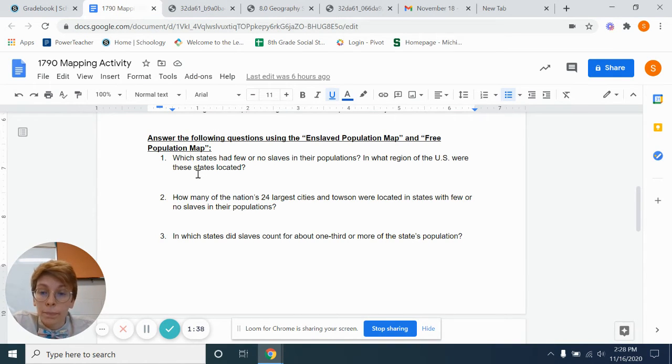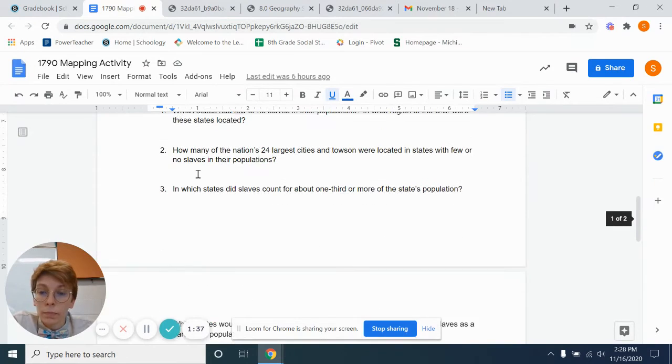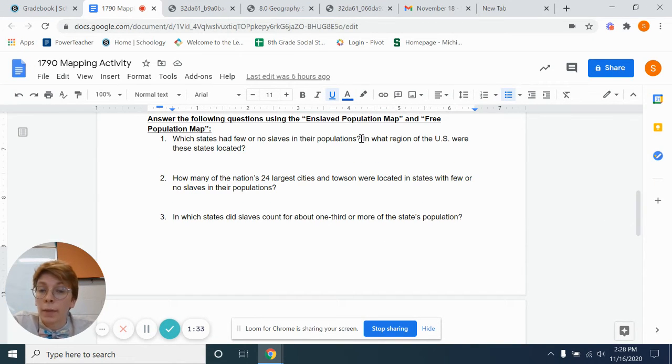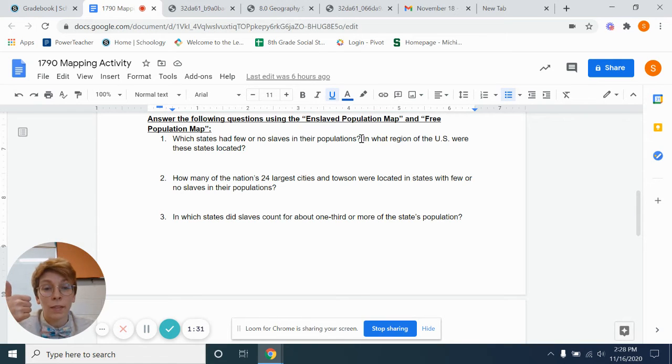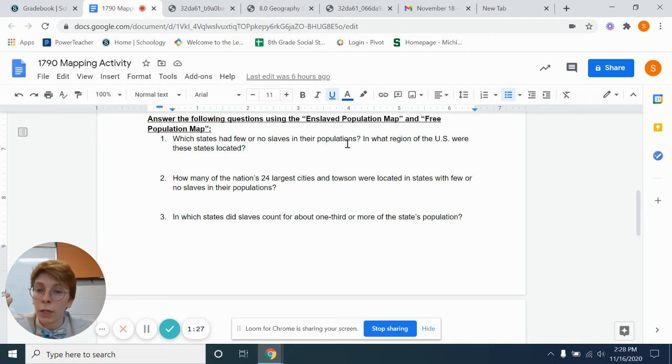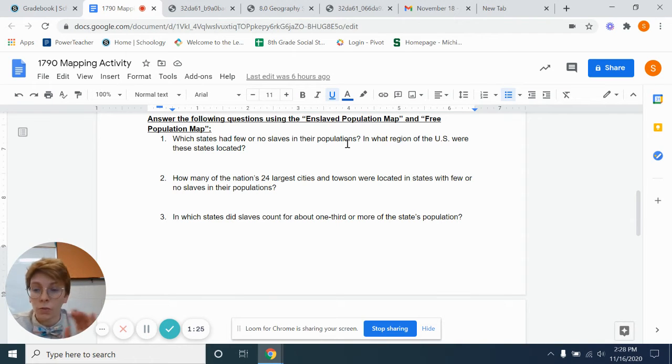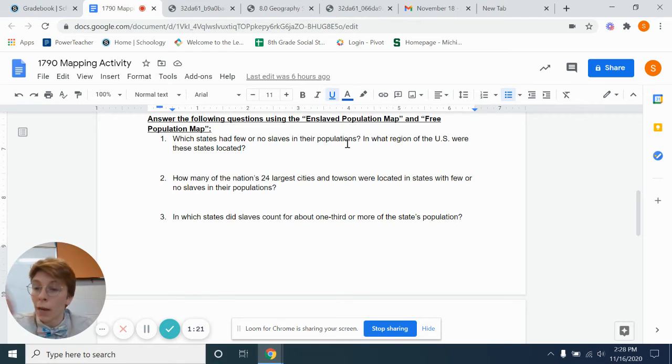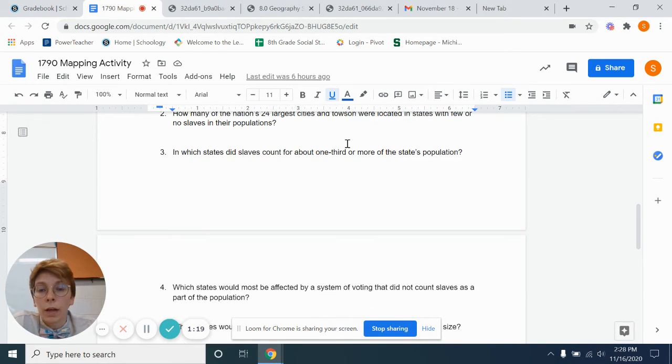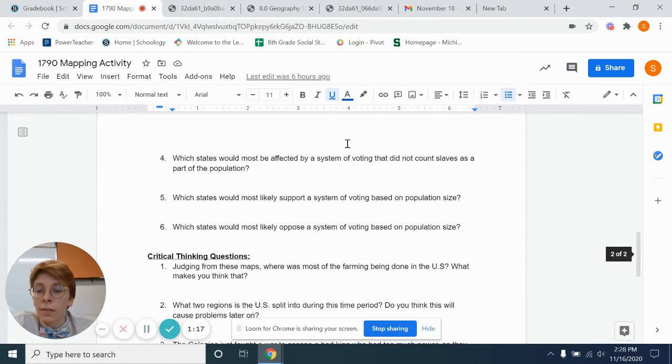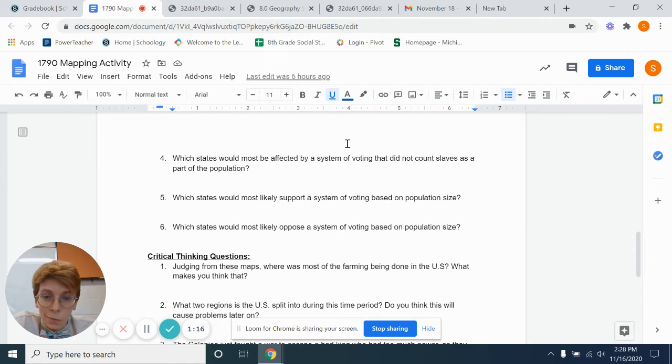So these would be the two maps to use for this section. So if you say which states had few or no slaves in their population, you can tell me state by state, or you can generally just say the region, because I realize spelling it all out might be a little hard as far as typing and flipping back and forth.